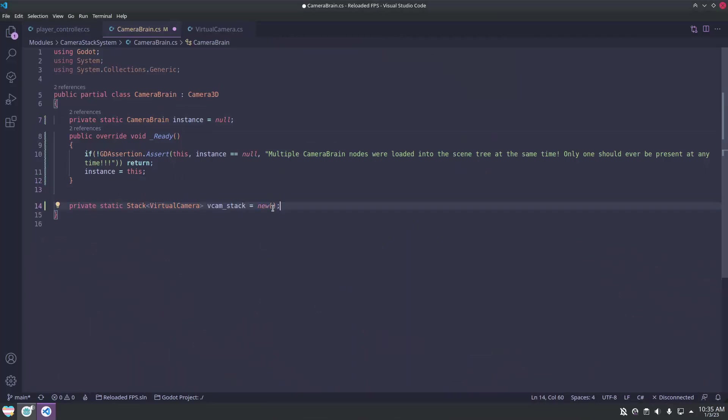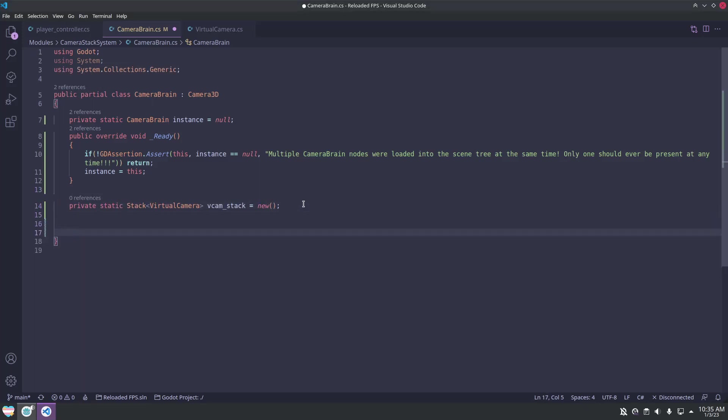Additionally, we are going to store a stack of virtual cameras. There should only ever be one stack of cameras, so we can make this a static variable.